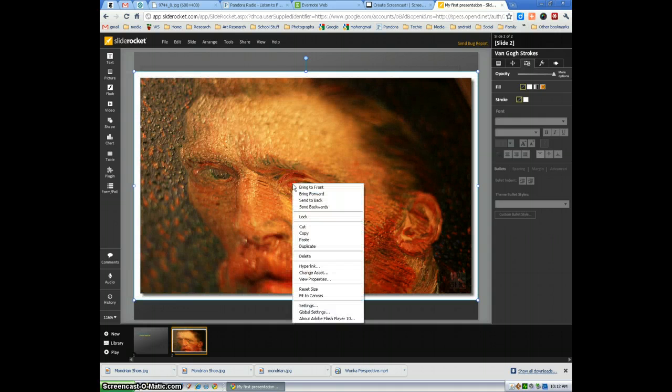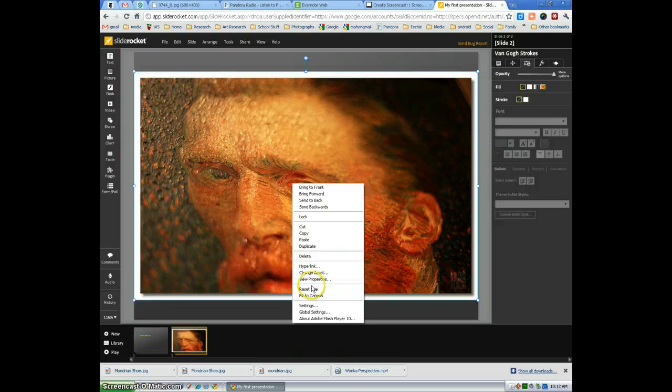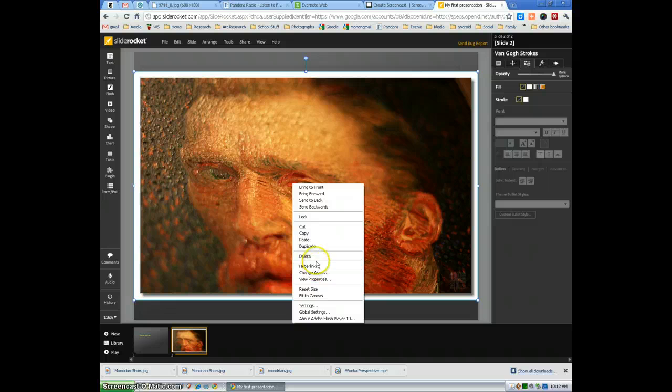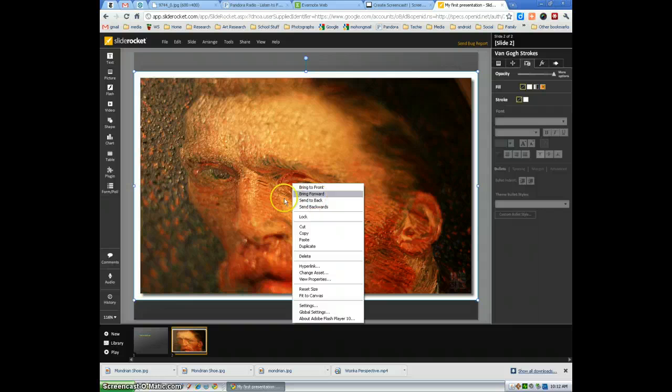So you can right click on the picture and you have some options. You can reset size. You can fit to canvas. You can also copy, delete, bring forward, back. Whichever you'd like to do.